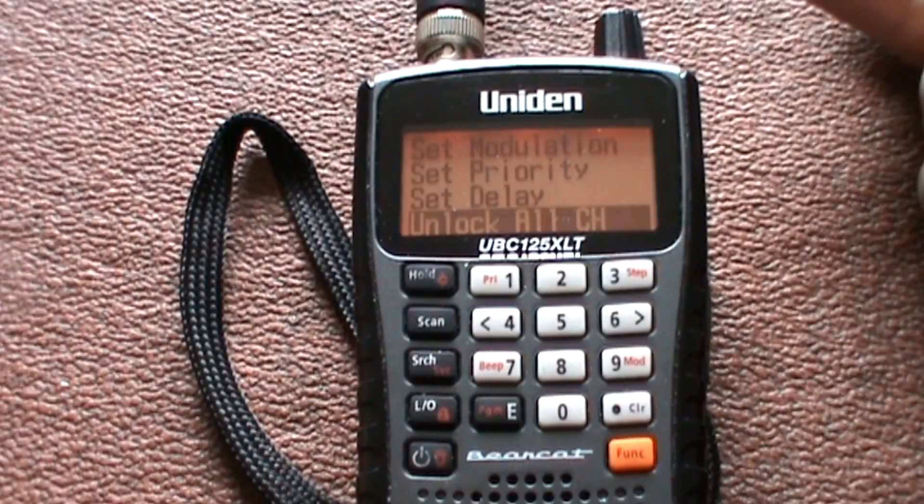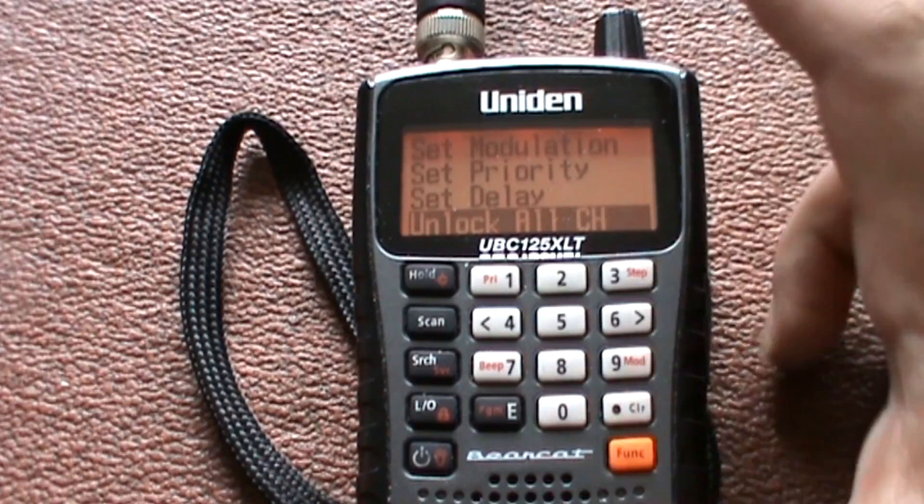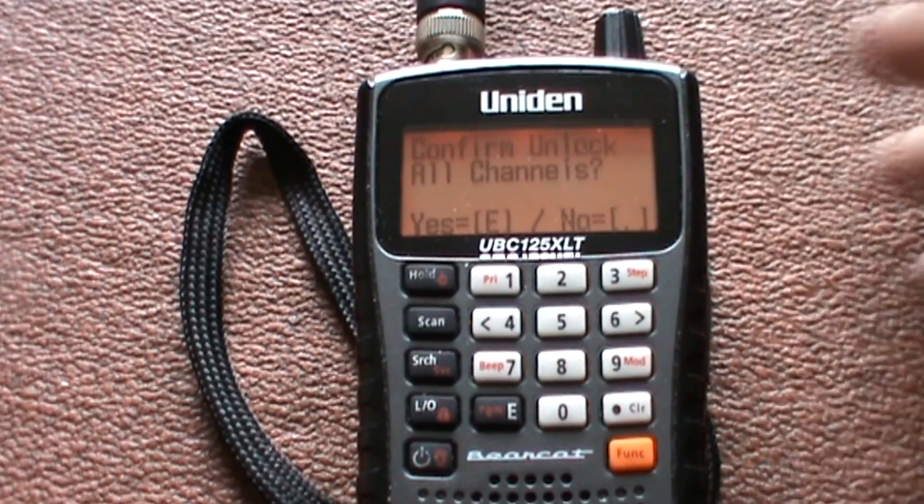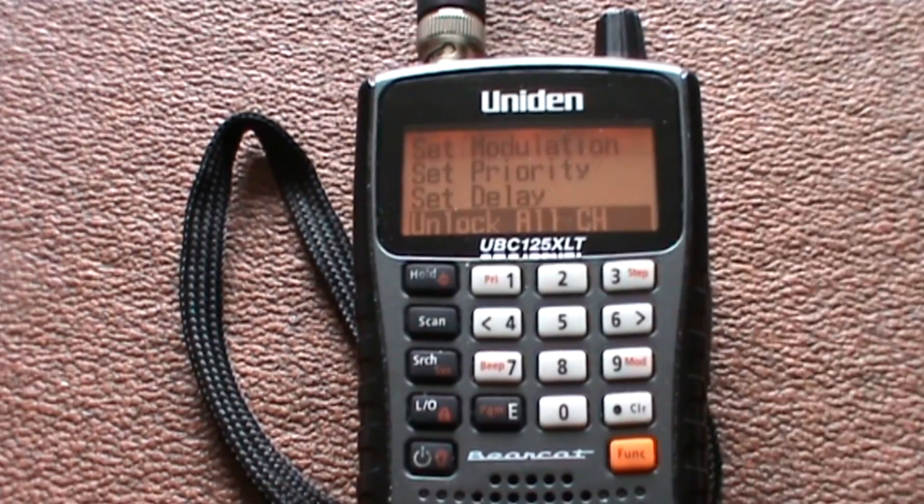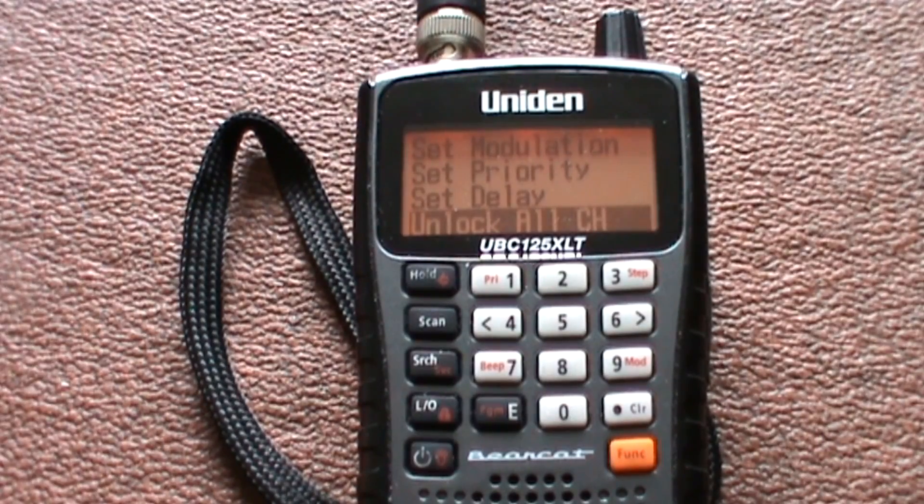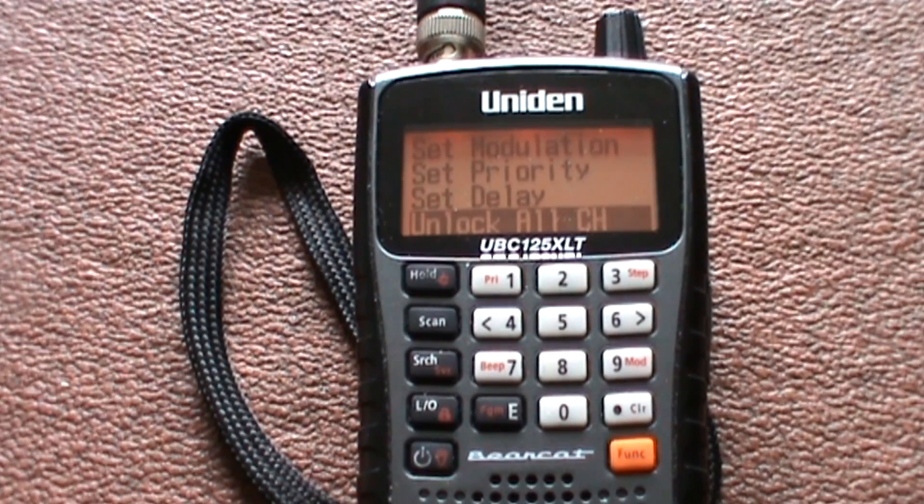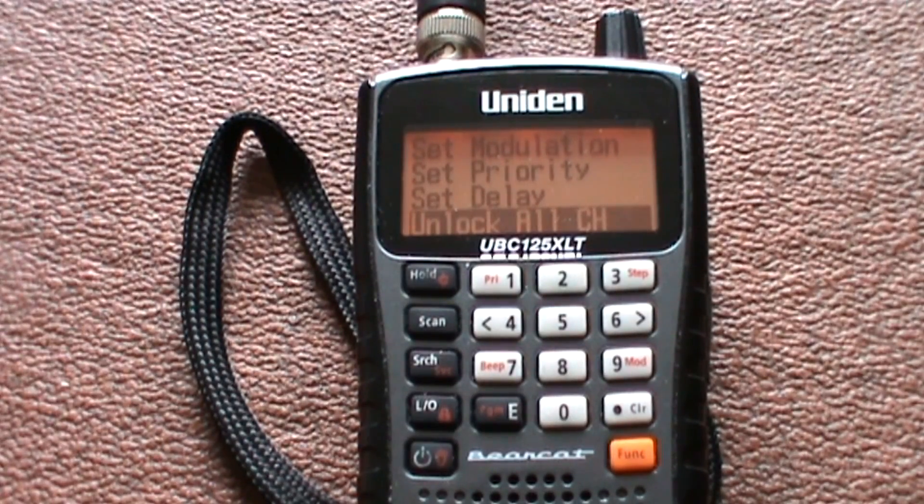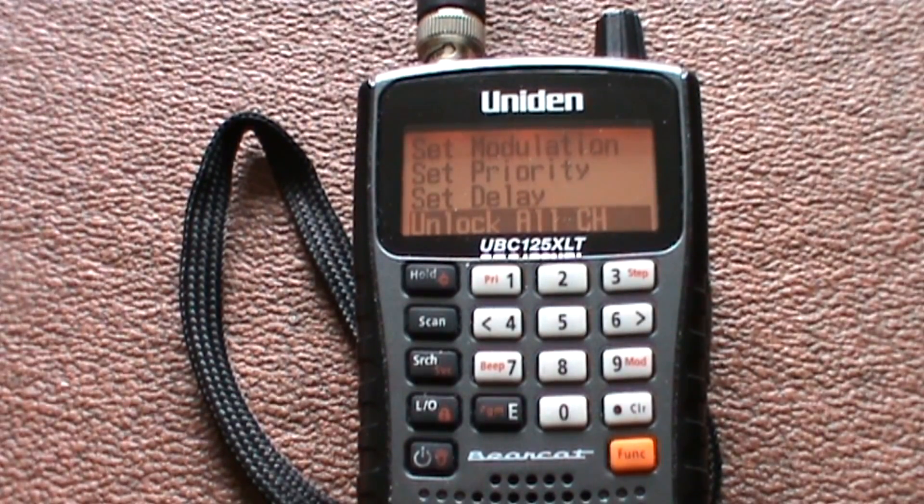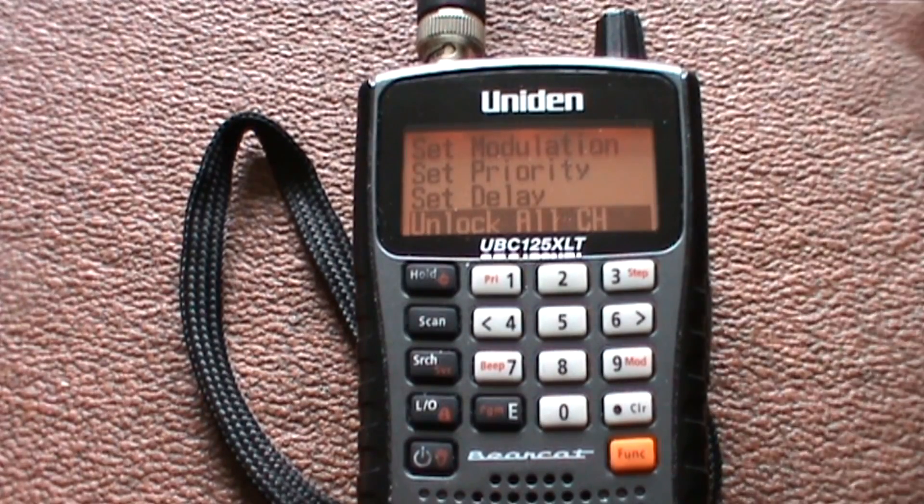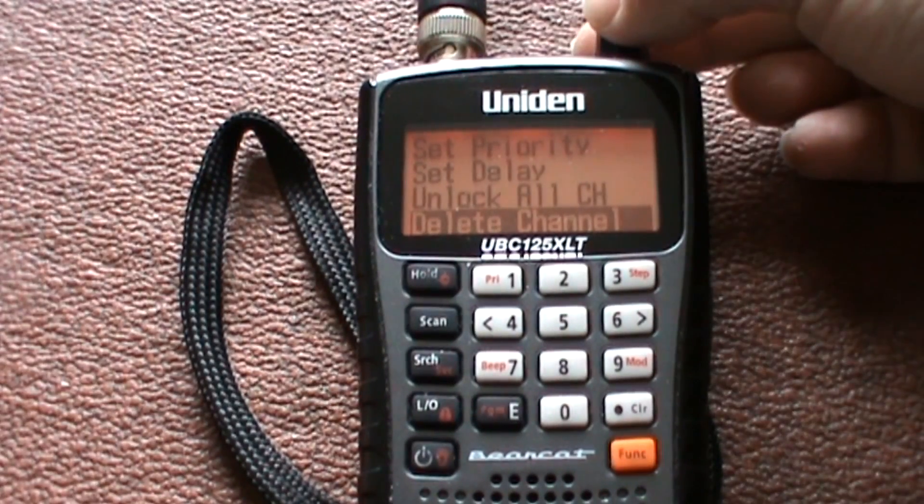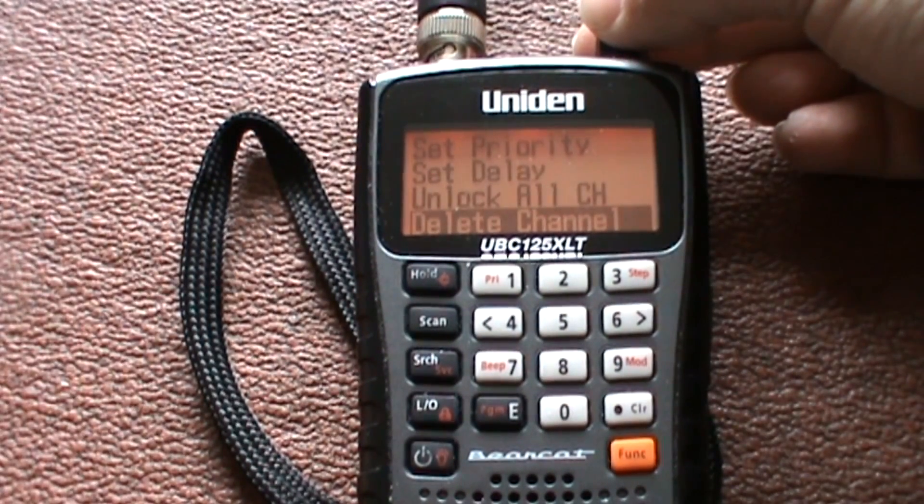Unlock all the channels. Yes or no. Unlocking channels—basically you can lock it down to just a handful of frequencies or you can have it unlocked to scan everything. You can delete the channel.